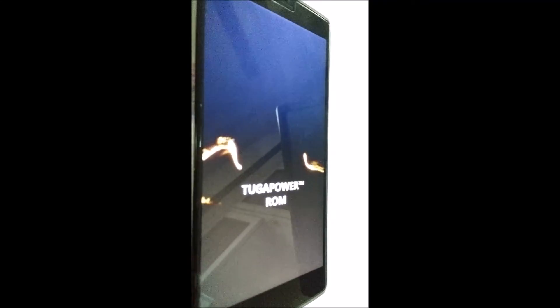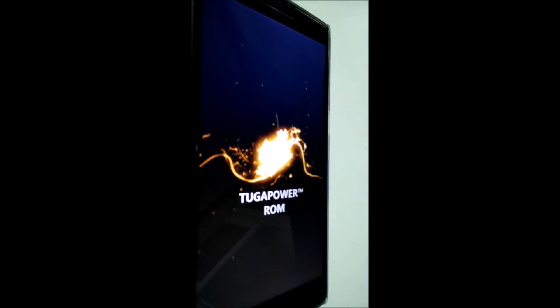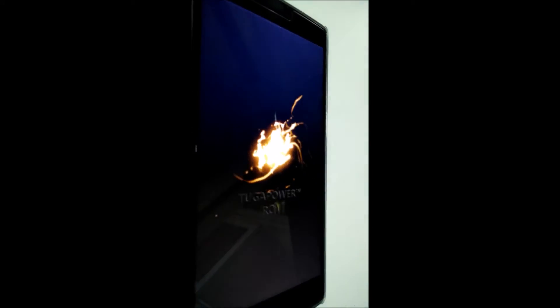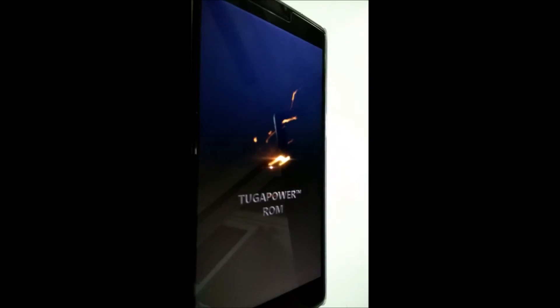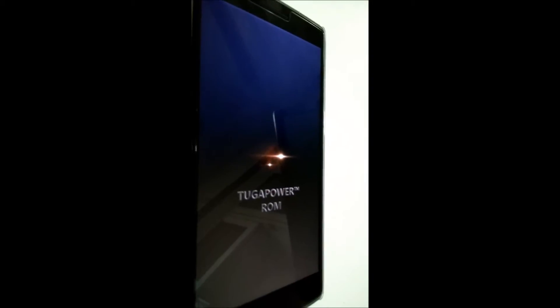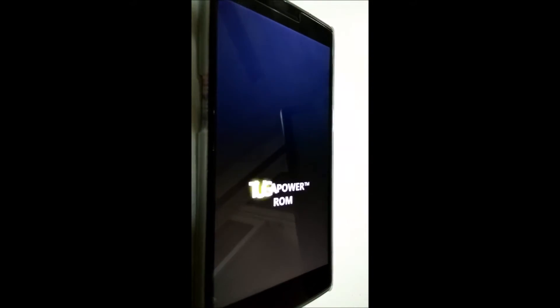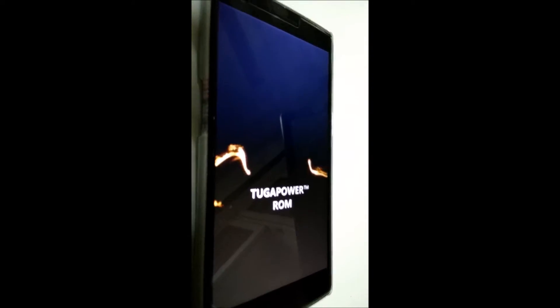Namaste guys, welcome to Atec Hope. This is my full review on Tuga Power version 88 on OnePlus One. So let's get started.